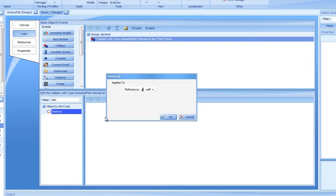As you can see, the destroy action is pretty straightforward and has only a single option for configuration. The applies to box.